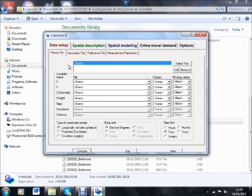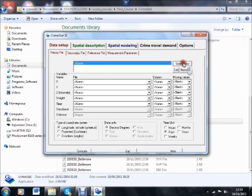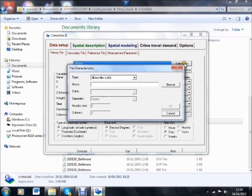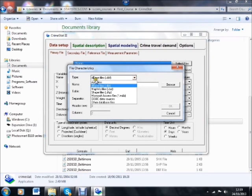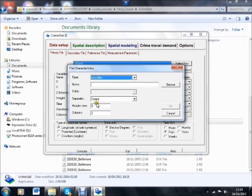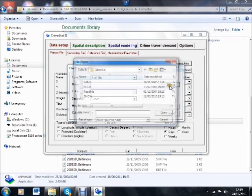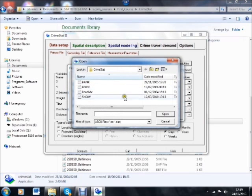What we've got to do first of all is to set Book as our primary file. So what we do is click on Select Files, and because Book is an ASCII file, we need to first of all set the type to ASCII, and let's browse to find the data.